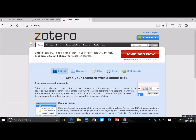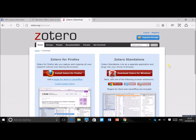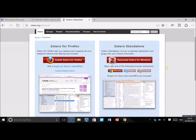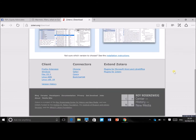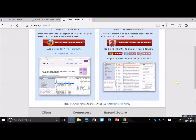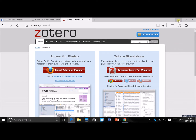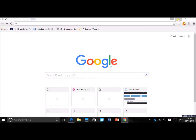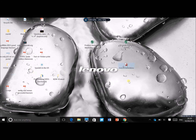The first thing you have to do is go to zotero.org and download the program. Depending on whether you use Mac or Windows, you choose a different download. I use Windows so I would click on 'Download Zotero for Windows,' but there's also a download for Mac OS X and for Linux as well. Download and install it, and once installed you should get the Zotero Standalone icon on your desktop.